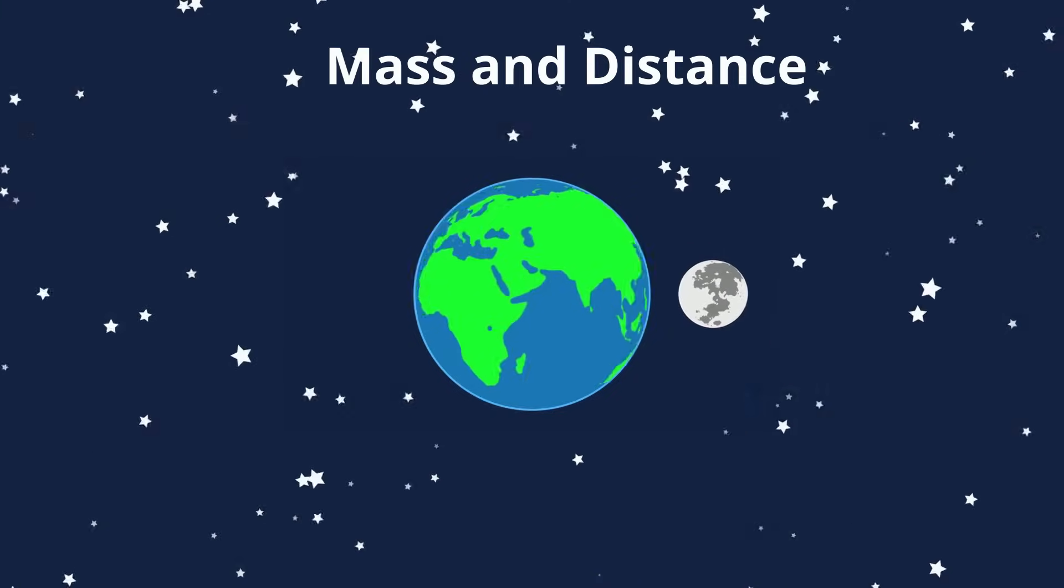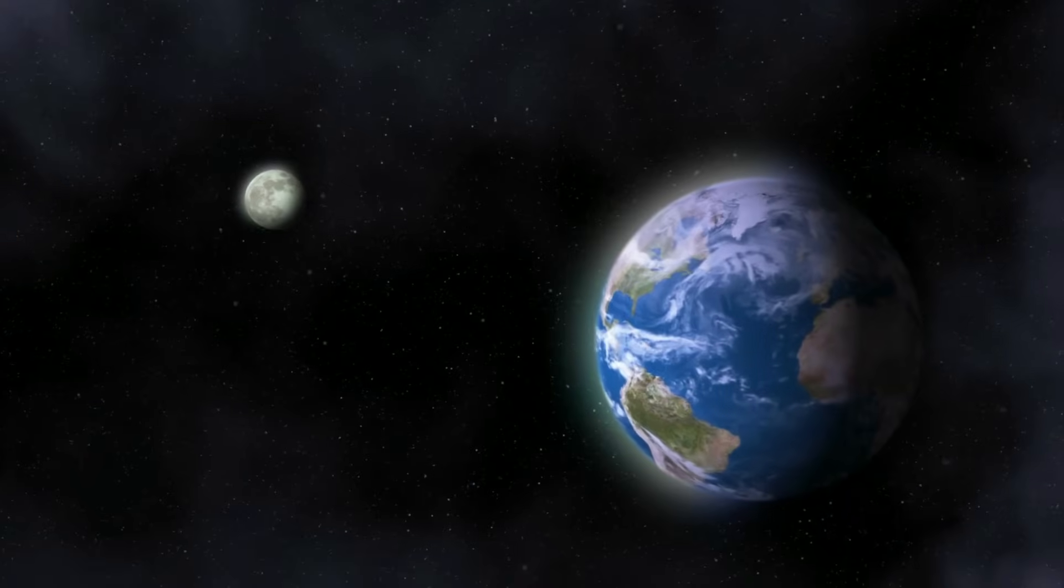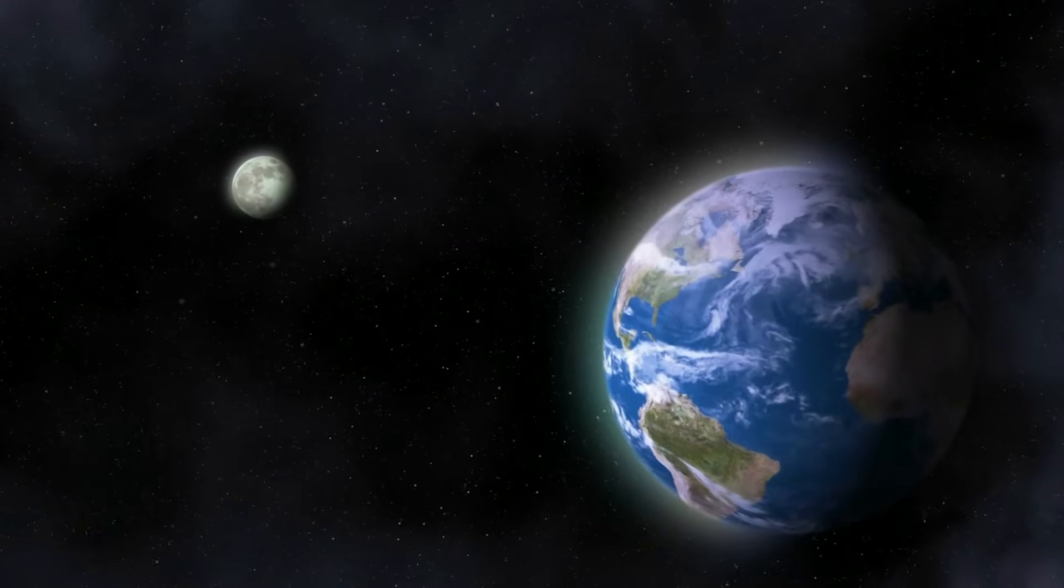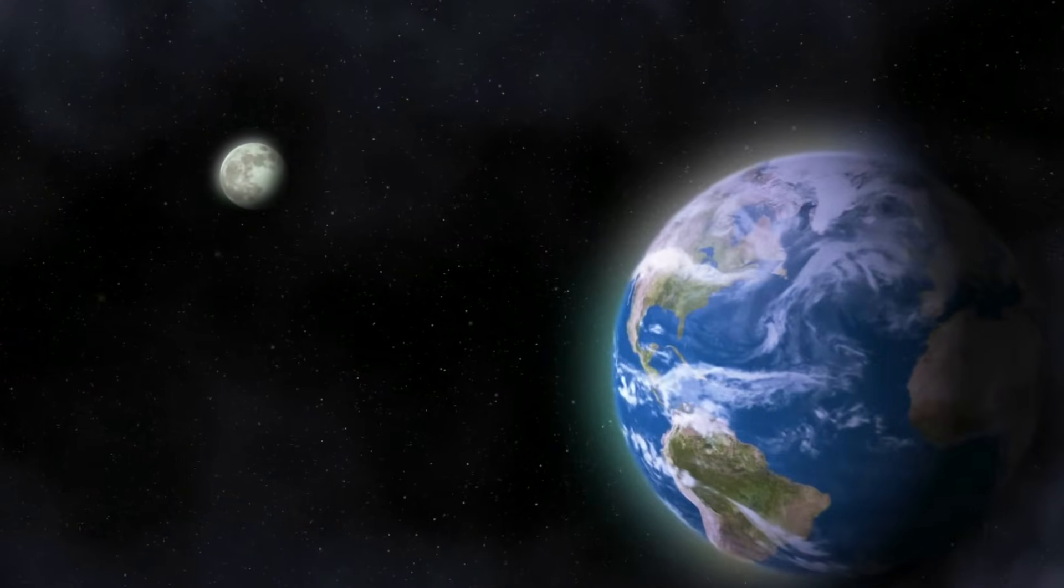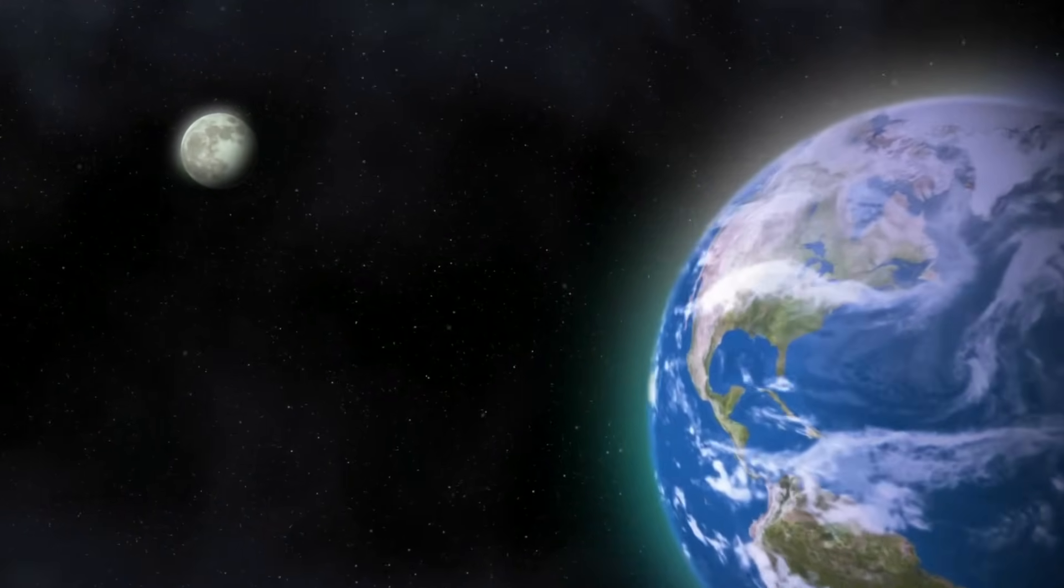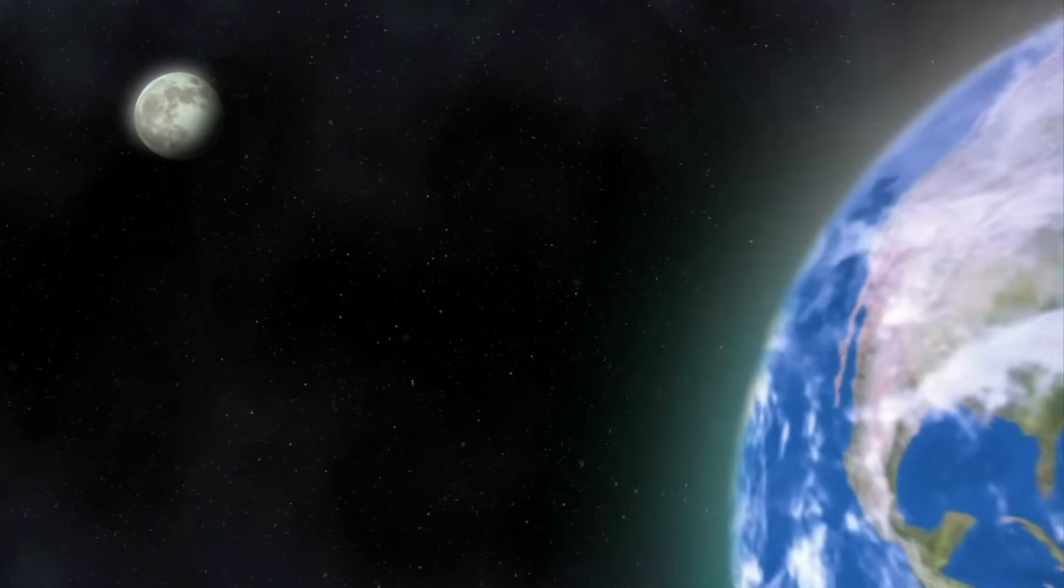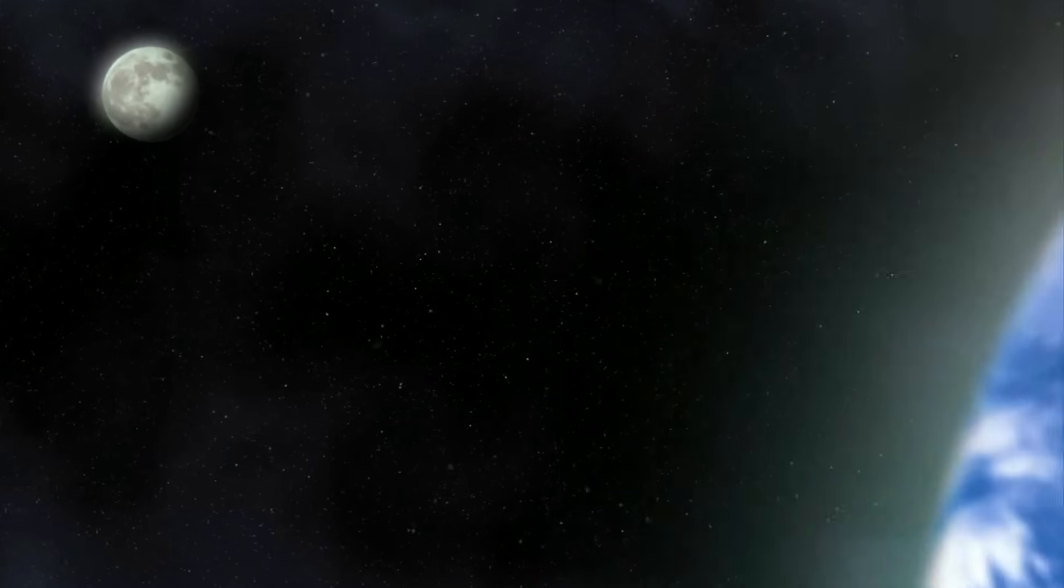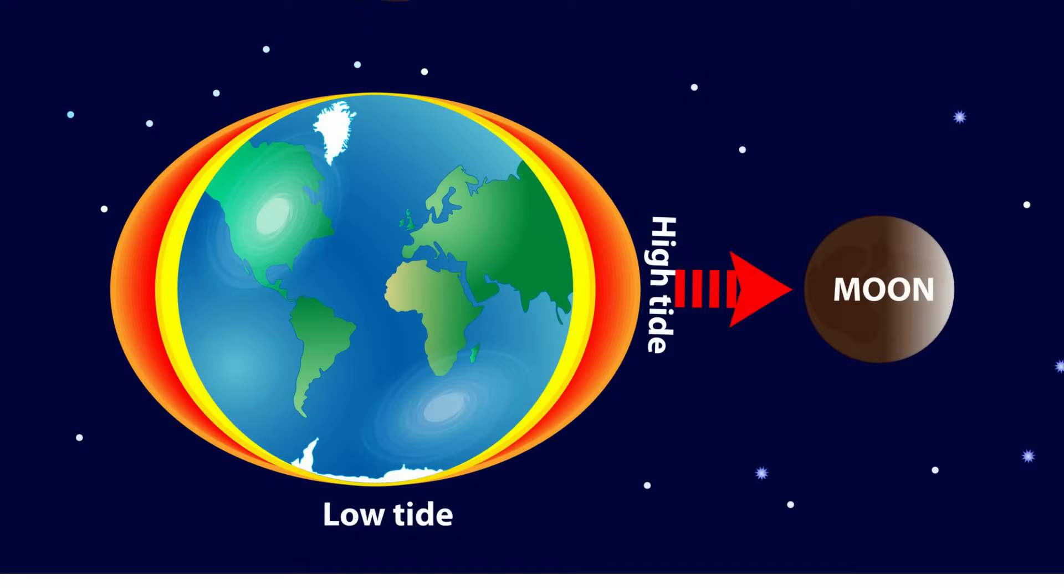This is why we feel the force of the Earth, but not the force of the Moon, which is both smaller and further away from the Earth. However, the Earth is attracted to the Moon. Evidence for this are the tidal bulges.